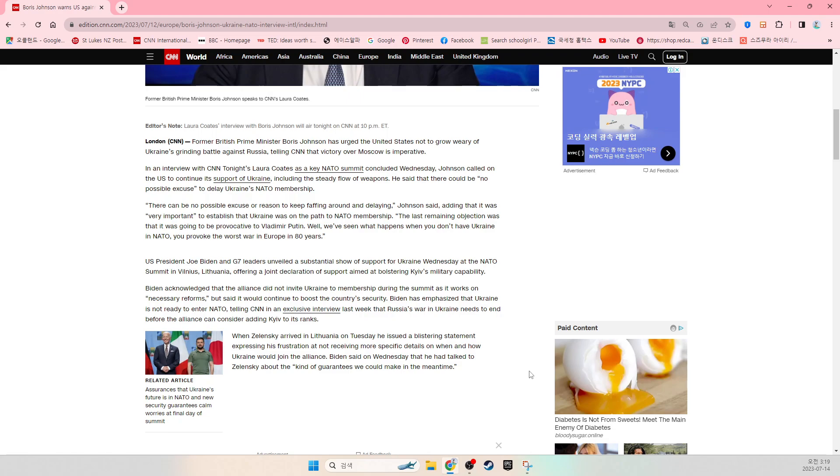When Zelensky arrived in Lithuania on Tuesday, he issued a blistering statement expressing his frustration at not receiving more specific details on when and how Ukraine would join the alliance. Biden said on Wednesday that he had talked to Zelensky about the kinds of guarantees we could make in the meantime.